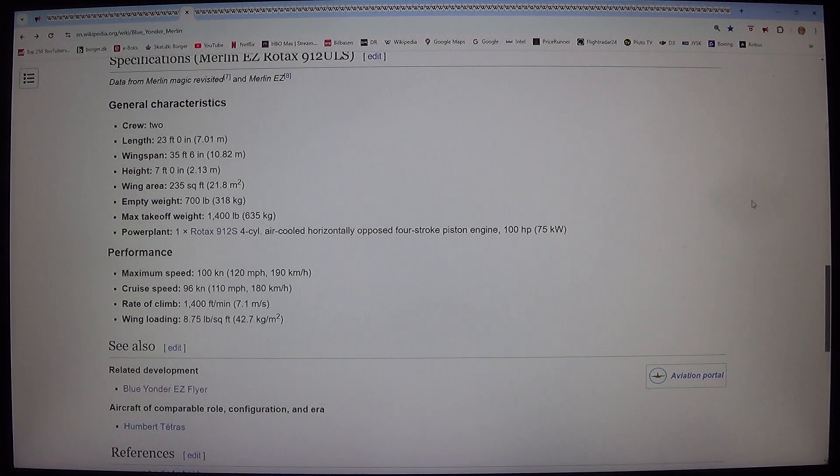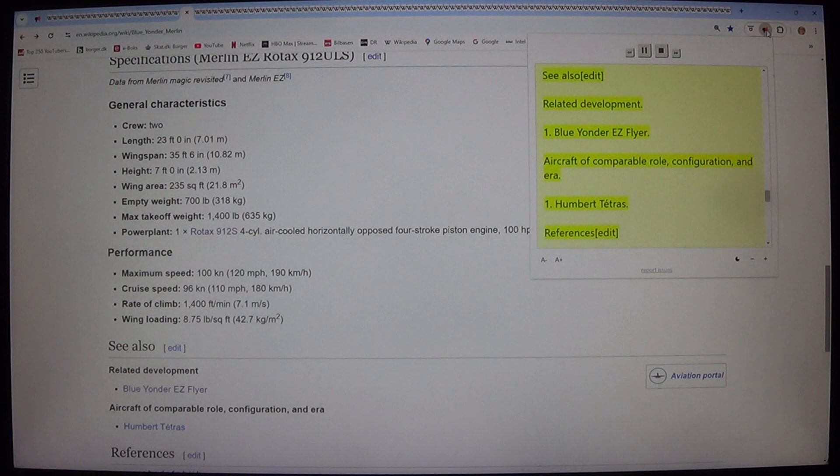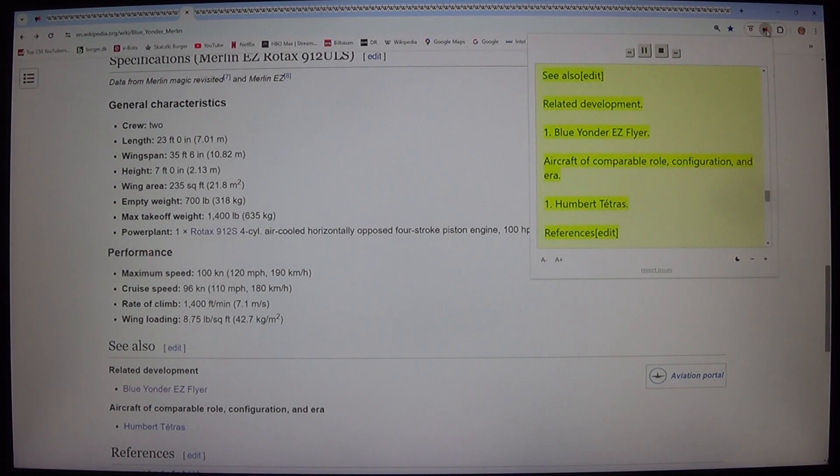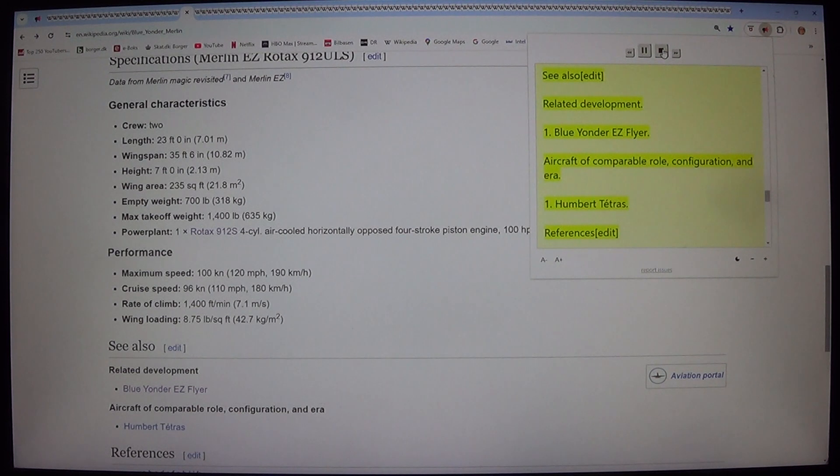See also. Related Development. Blue Yonder EZ Flyer. Aircraft of Comparable Role, Configuration, and Era. Humber Tetris. References.